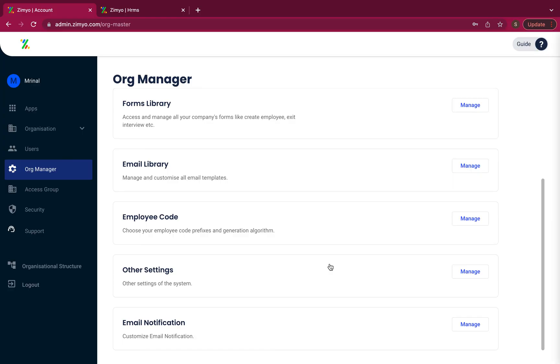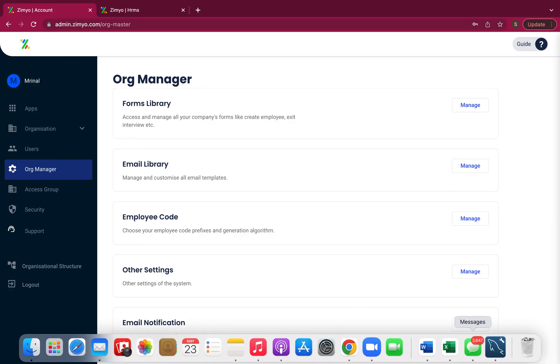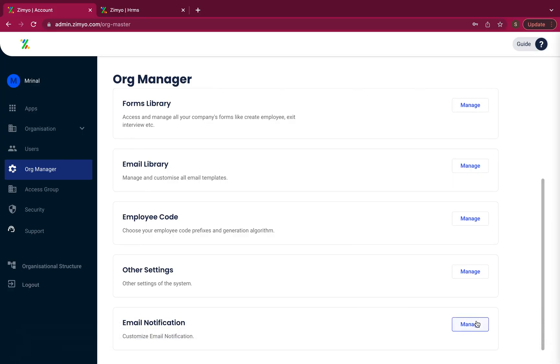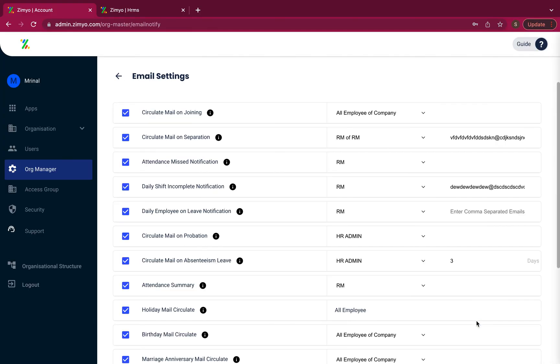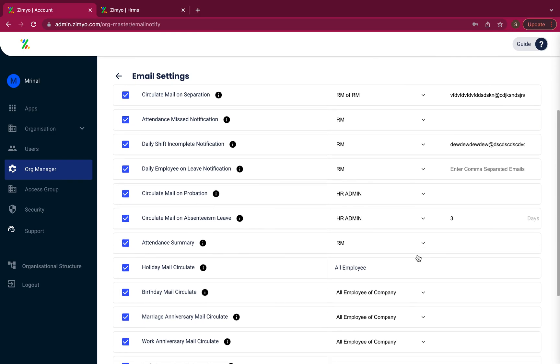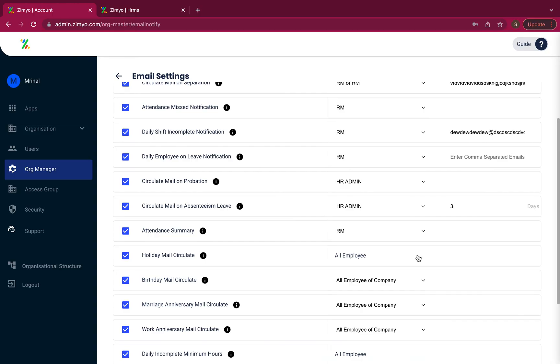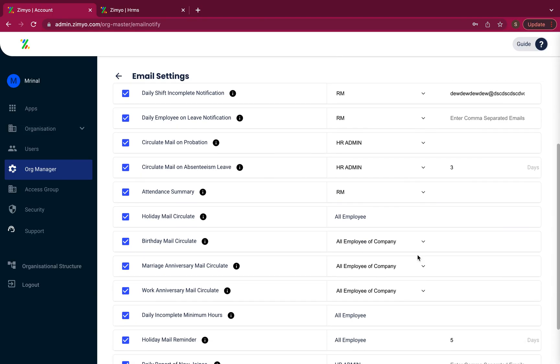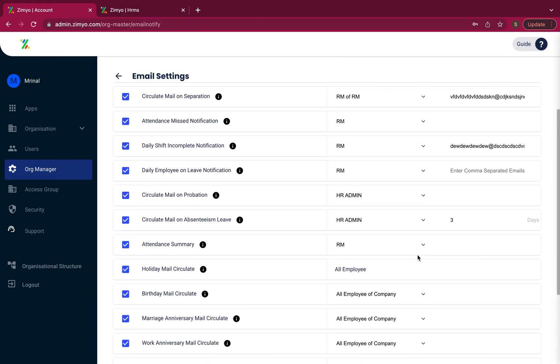Further, there are email notification settings, where by clicking on an email setting, you can set up several emails that will be triggered to different authorities at a predetermined time.